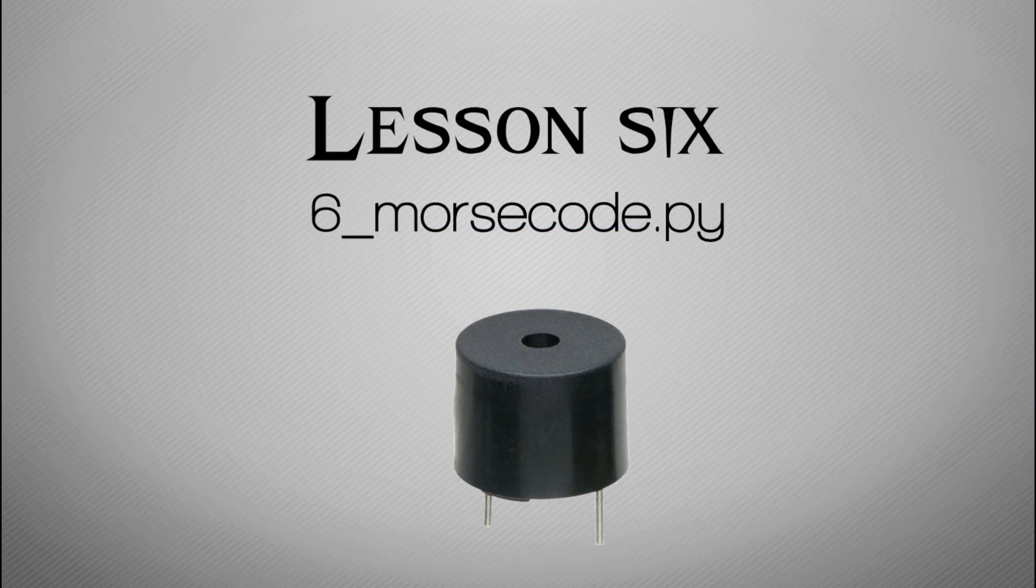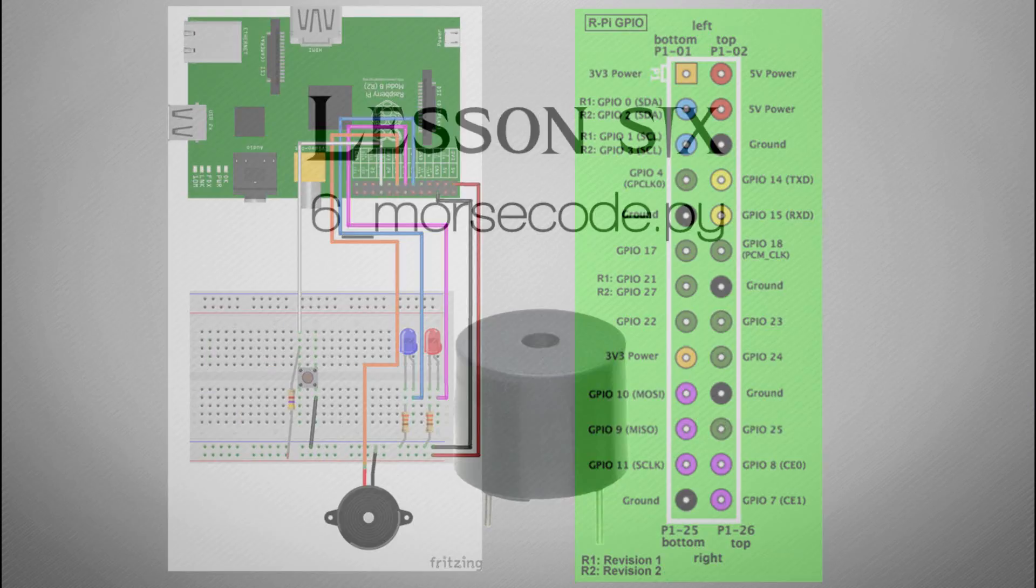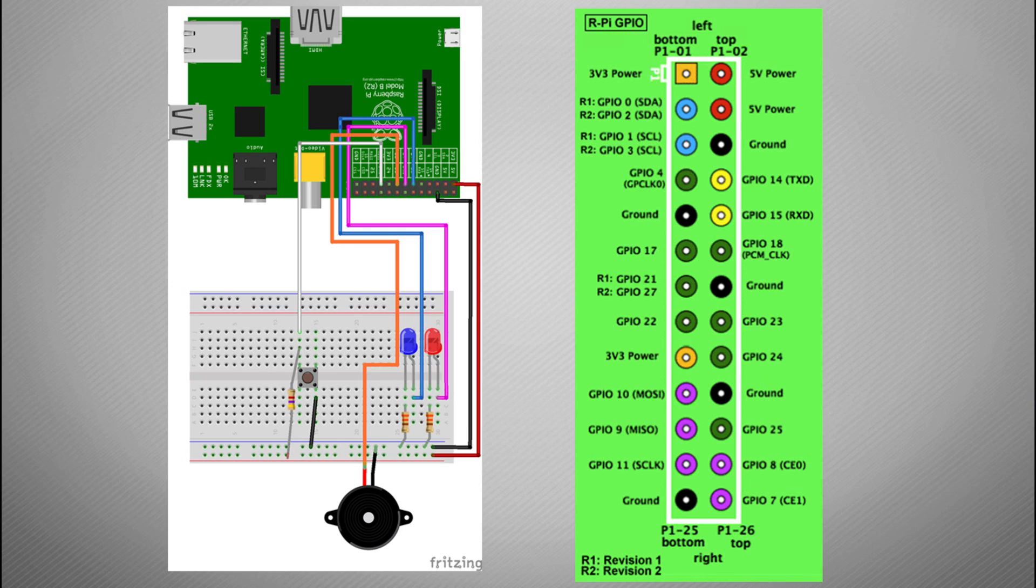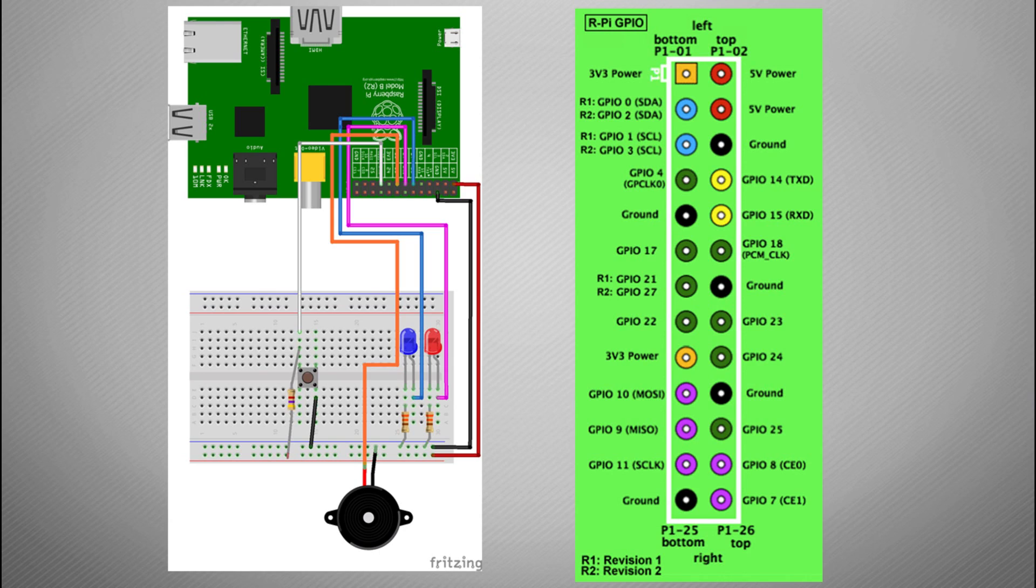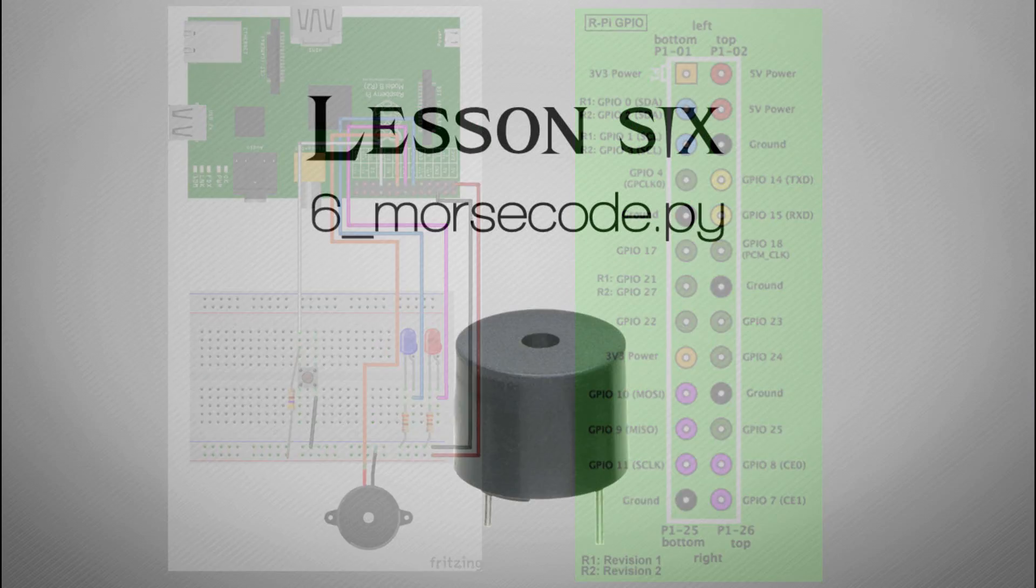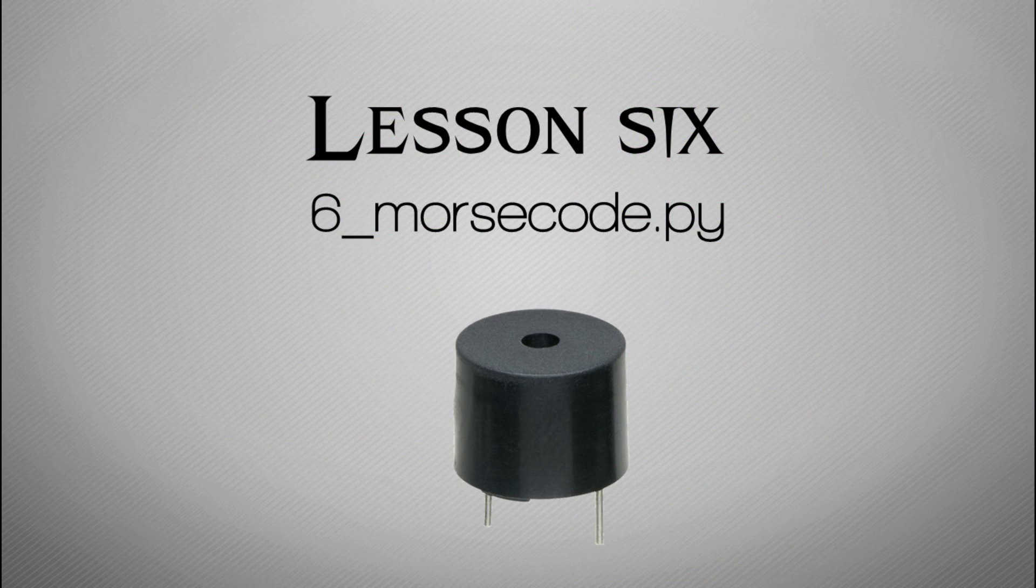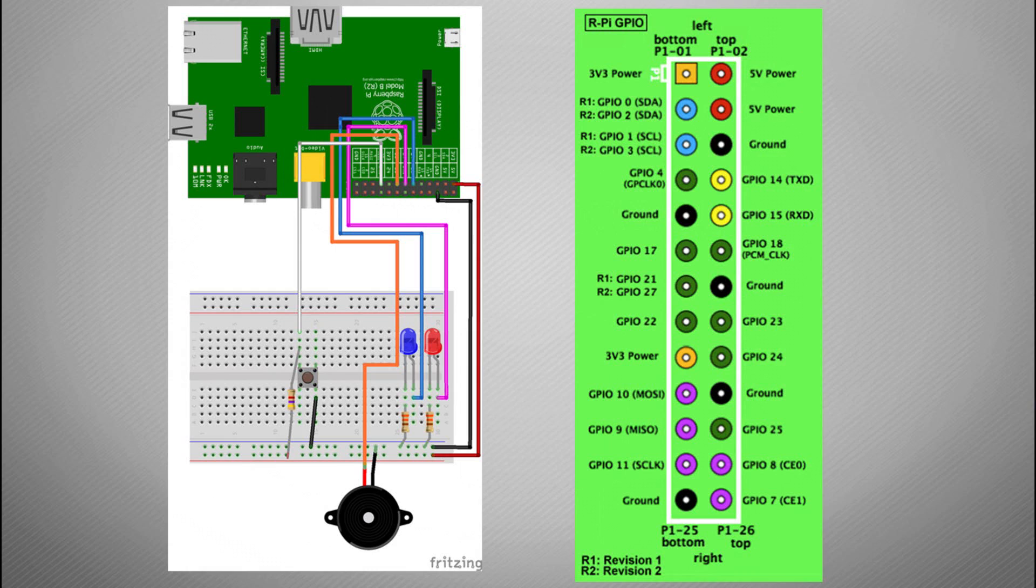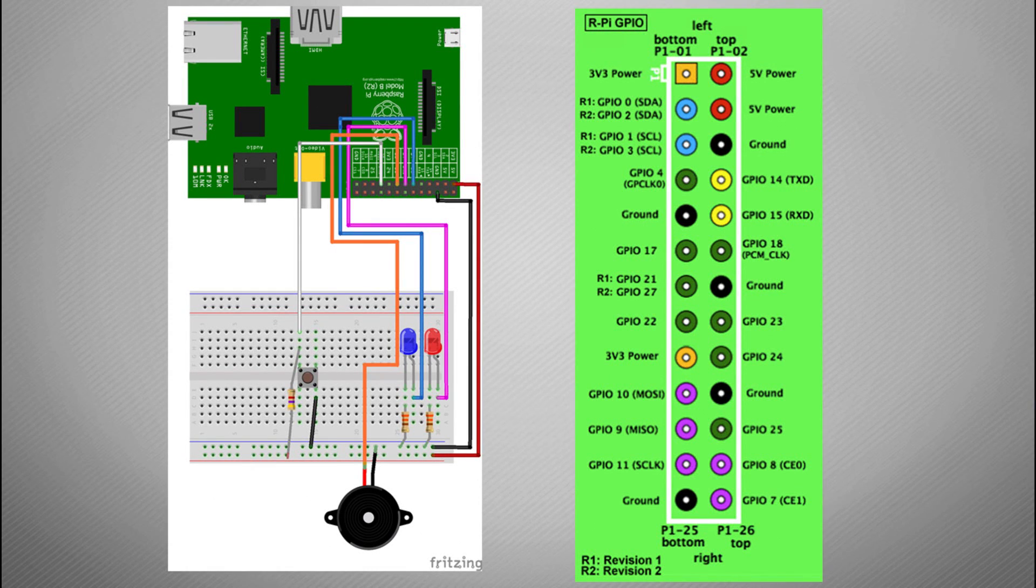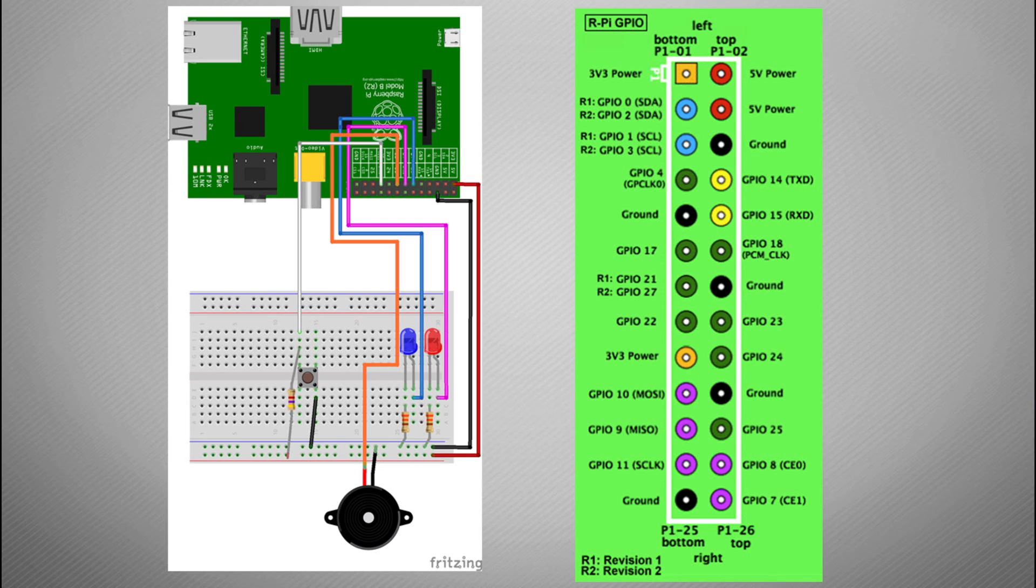The code that we're going to run is example 6 underscore morse code dot py and this is what the electronic diagram looks like. Unfortunately, the PCB buzzer that looks like this is a small little thing which just pushes onto the breadboard, but the software that I use to make these diagrams doesn't have one of those. Basically the layout of it is very simple. You have two pins, a positive and a negative pin and they're marked on the bottom of the buzzer.